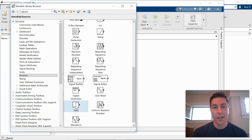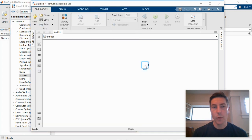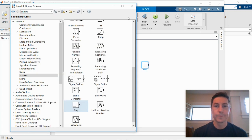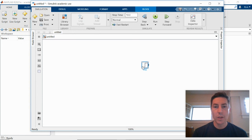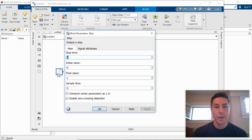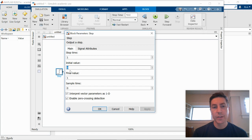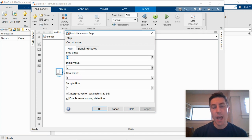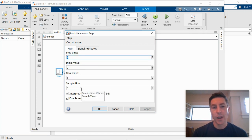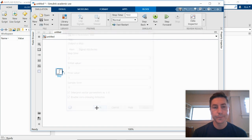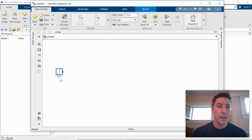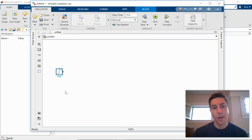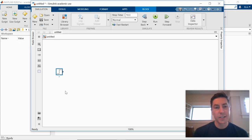So I can click on that and I can drag it into our window. If I double click on the block, I can change its parameters. So this step has an initial value of zero and it steps to one. So it's just a unit step. That step occurs at time t equals one second. And so that's fine for us. If I click underneath on the label of the block, I can change that. I'm going to just give it the label U because that's what we call the input.